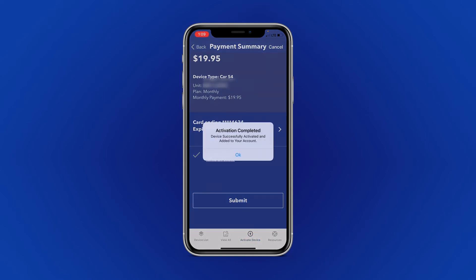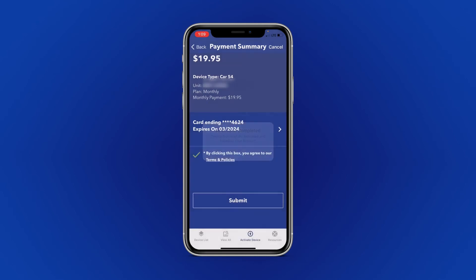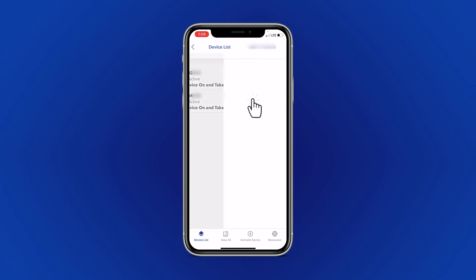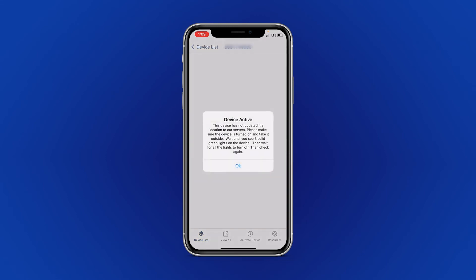Your activation is complete and you will now see your new device in your device list. Select the device and take it out on a short walk or drive so it can begin updating in the app.